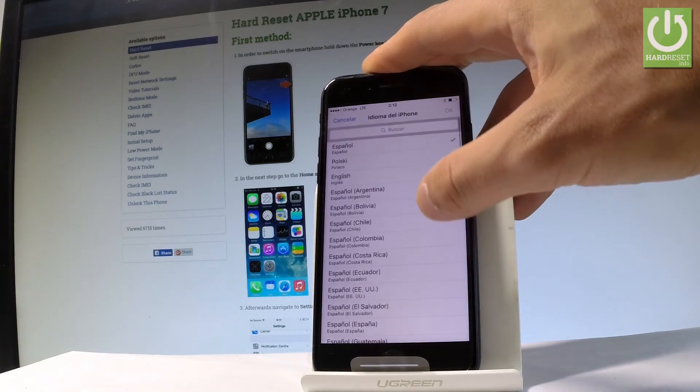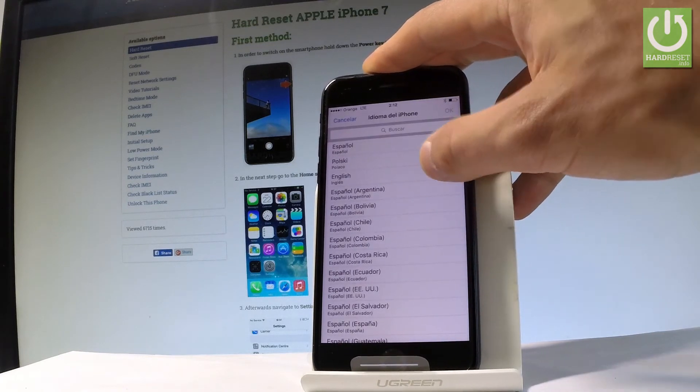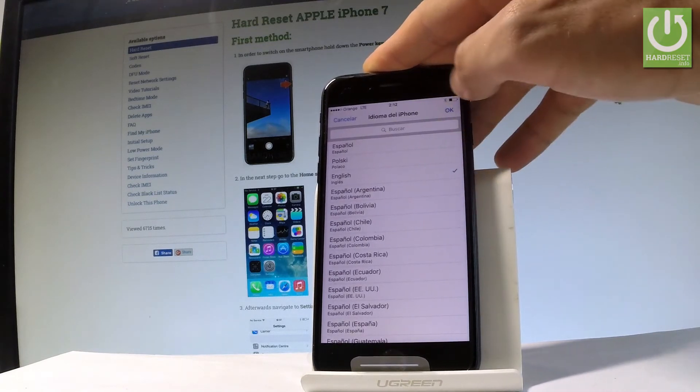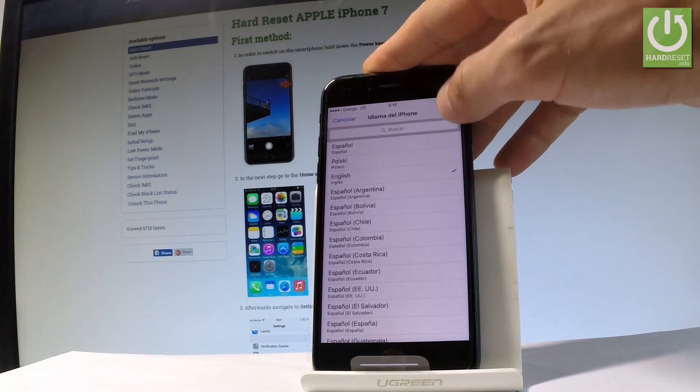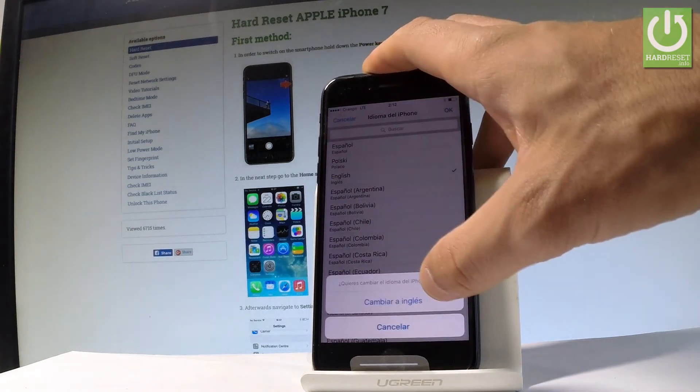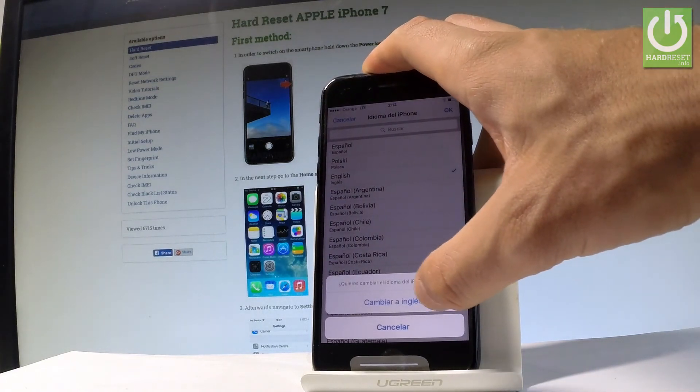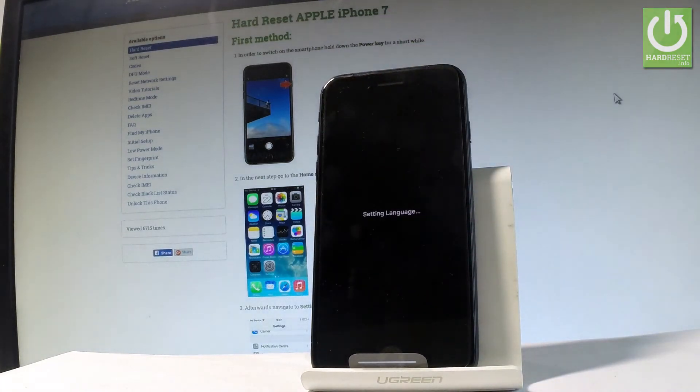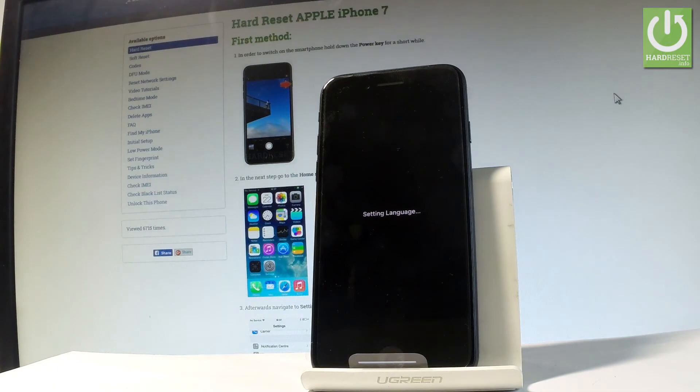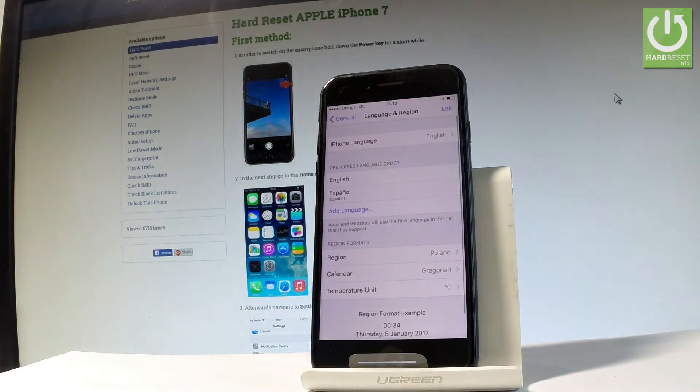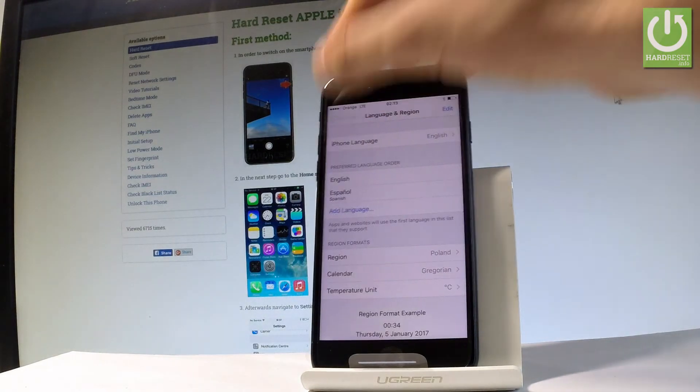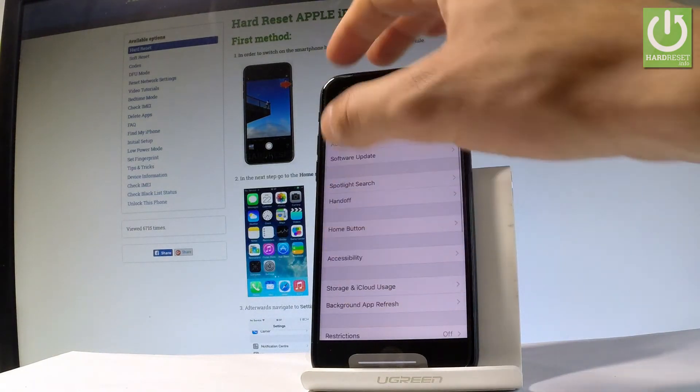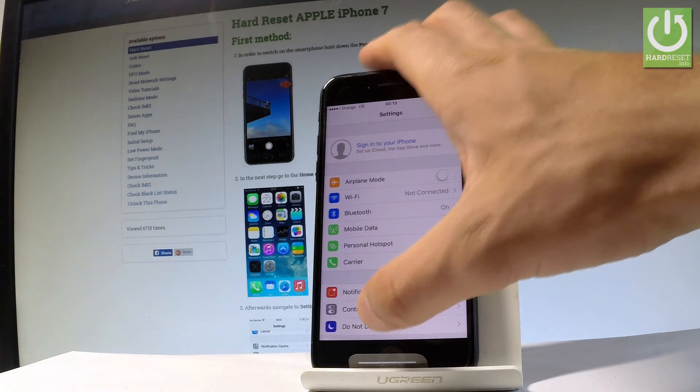And from the following list, let me choose English. That's it, tap OK to confirm it and choose Cambia Ingles. And now the device is setting the English version of the iOS. And now you may use your device.